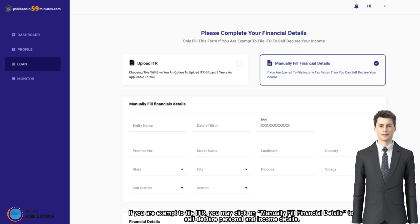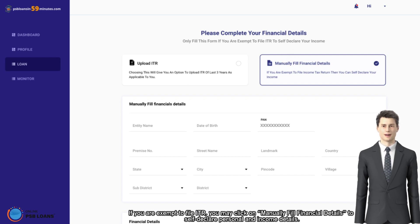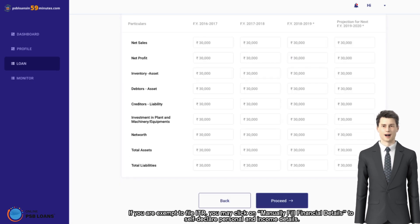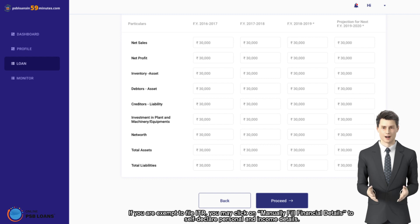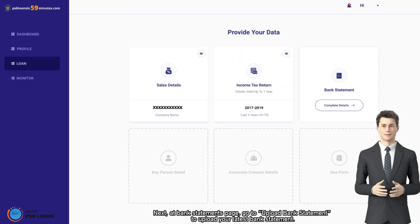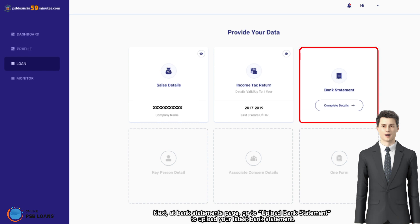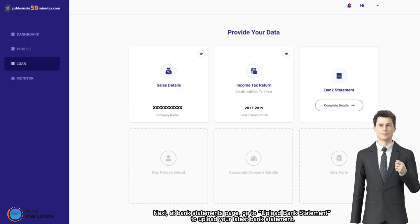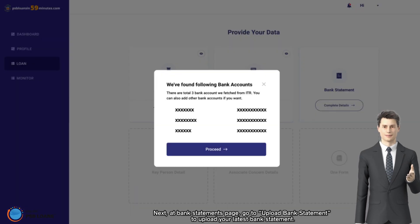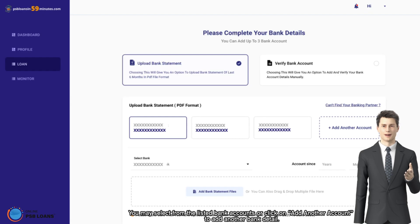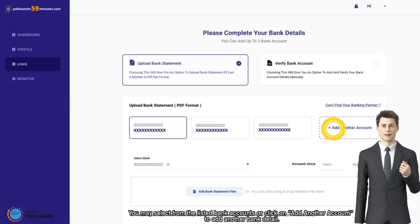Next, at bank statements page, go to upload bank statement to upload your latest bank statement. You may select from the listed bank accounts or click on add another account to add another bank detail.